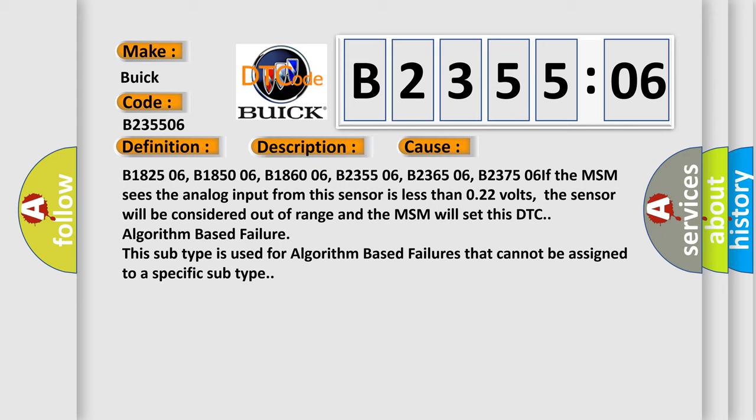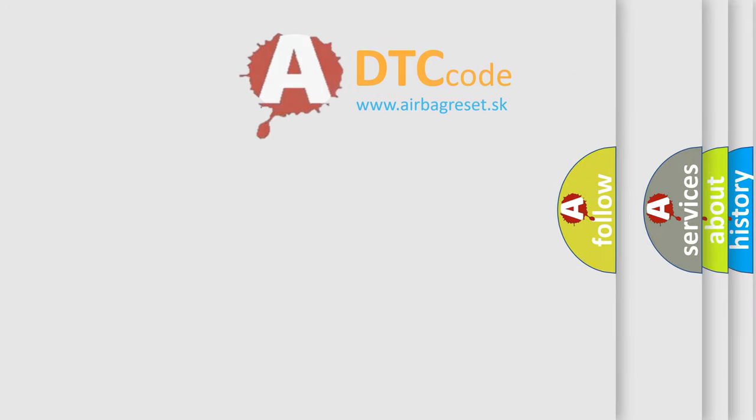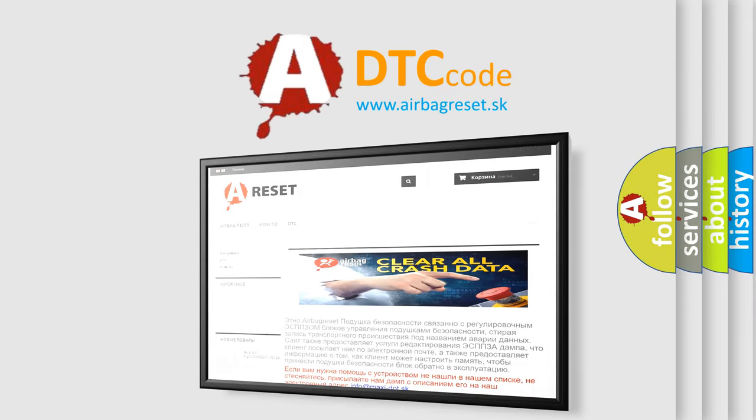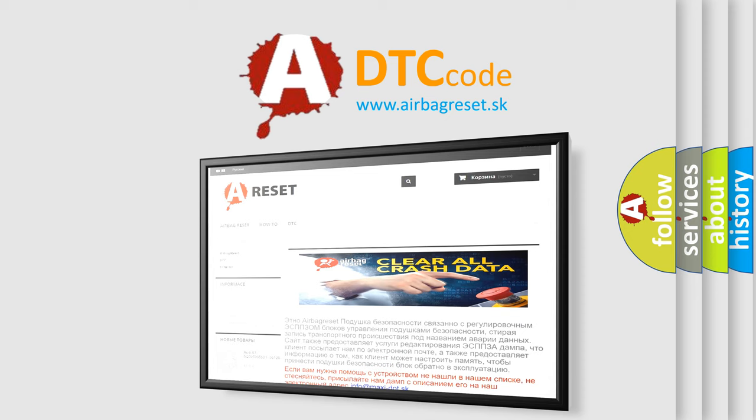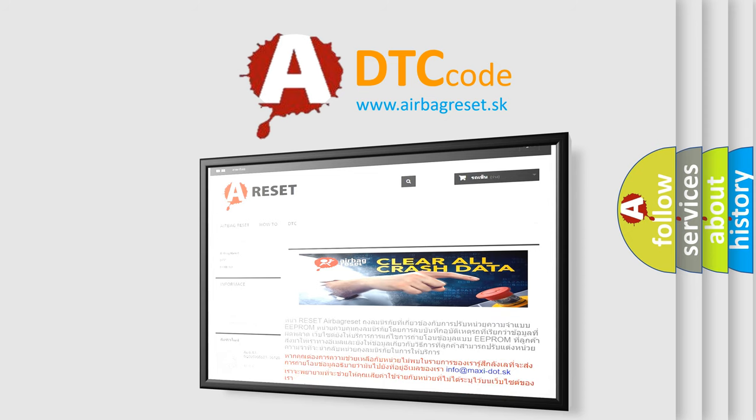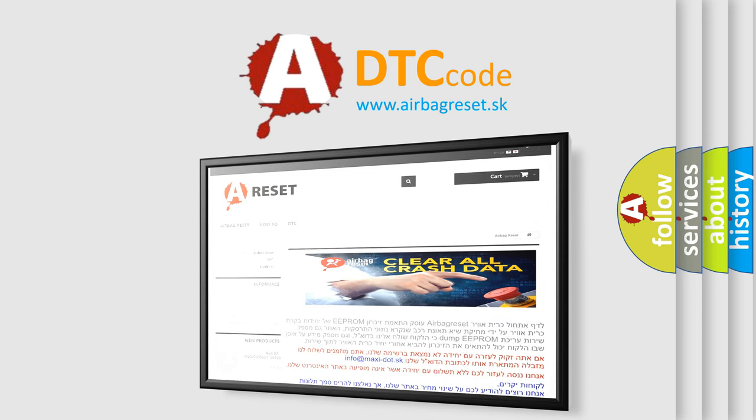If the MSM sees the analog input from this sensor is less than 0.22 volts, the sensor will be considered out of range and the MSM will set this DTC algorithm based failure. This subtype is used for algorithm based failures that cannot be assigned to a specific subtype. The airbag reset website aims to provide information in 52 languages. Thank you for your attention and stay tuned for the next video.